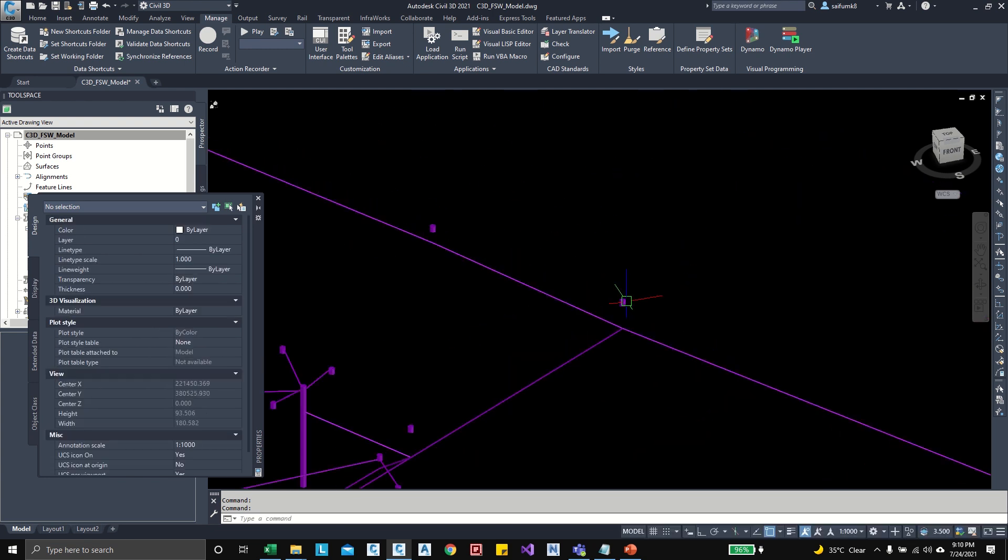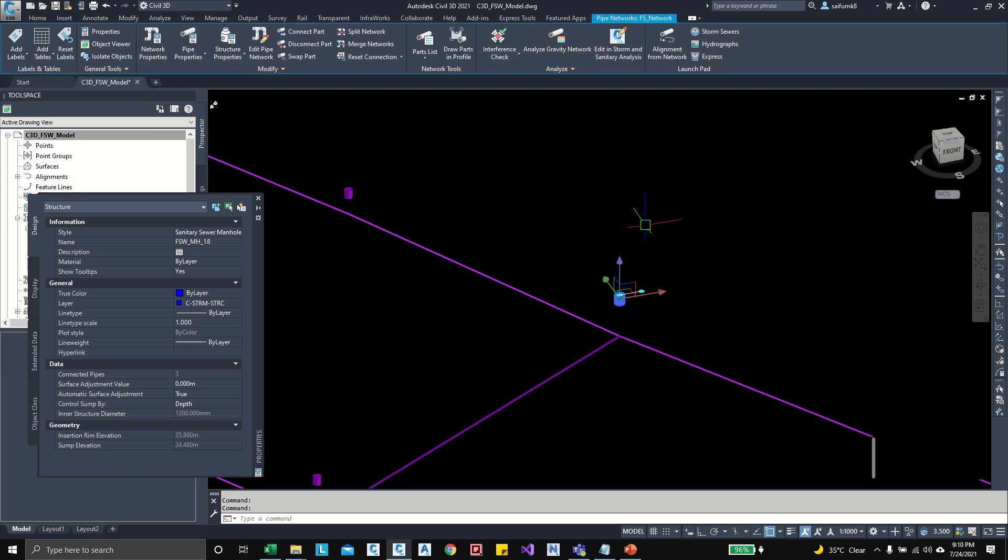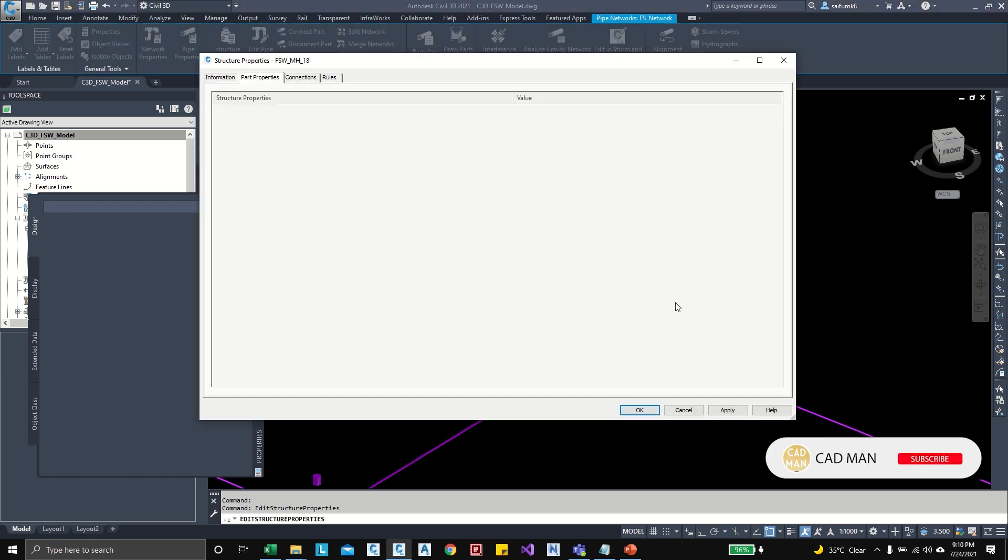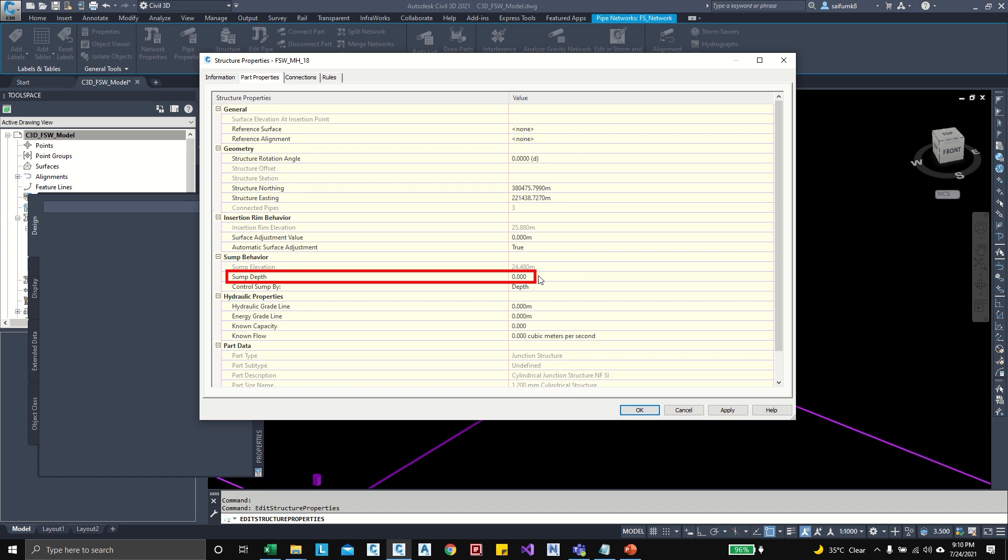So let me check this structure depth network structure properties, and here some depth is zero, so we need to update all these structure depths from Excel.